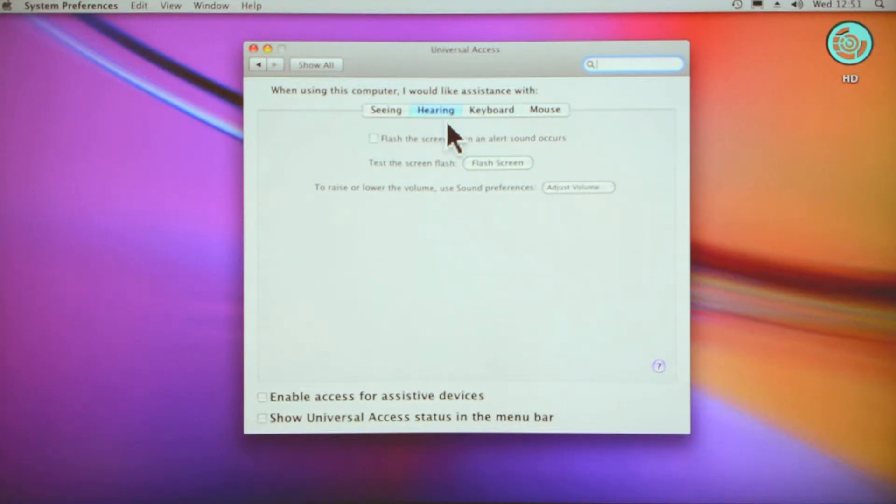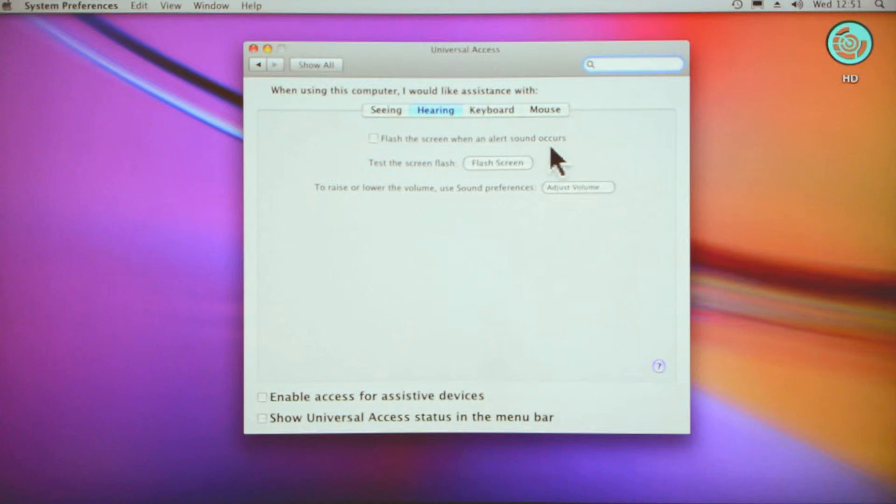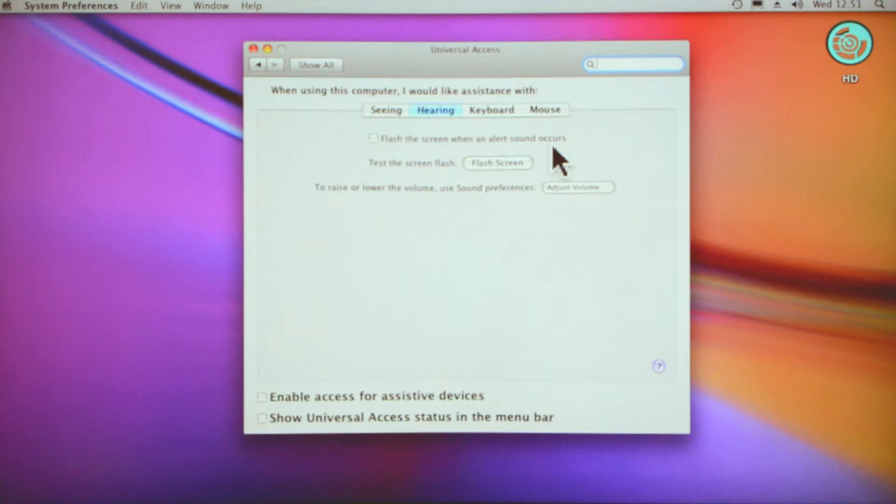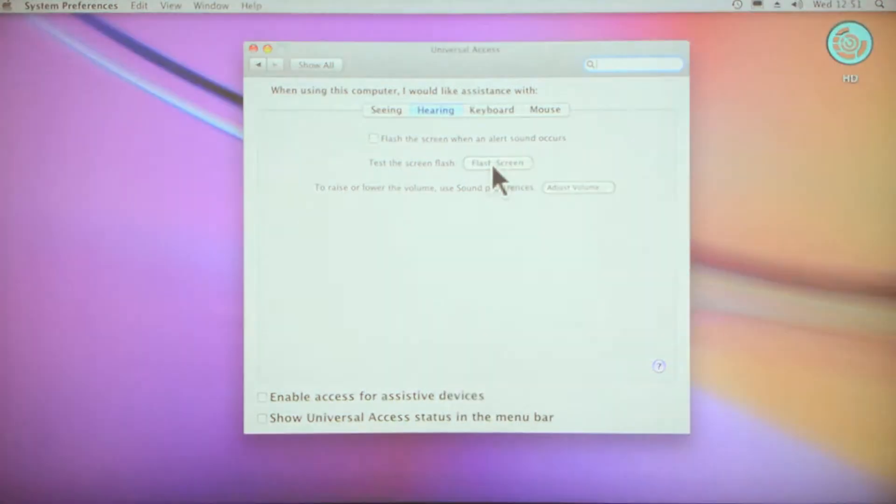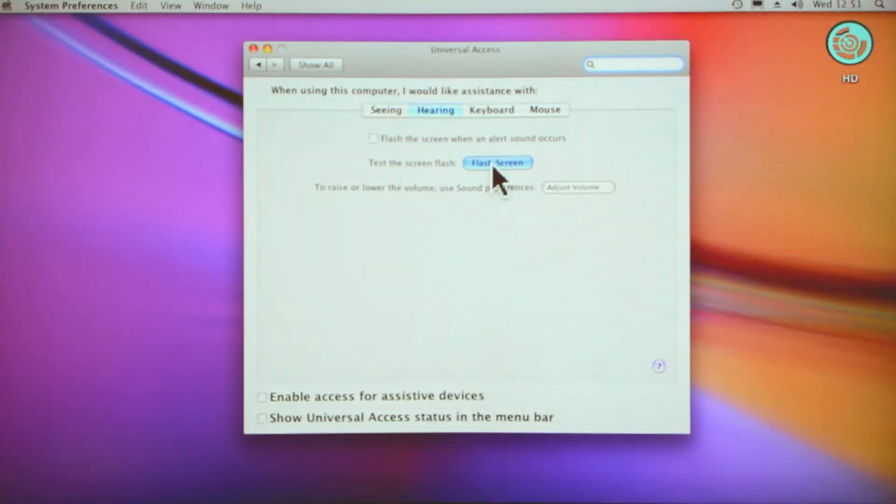Hearing—that's for hearing impaired. Flash the screen when an alert sound occurs. That's very helpful because I know people with hearing impairments, and that can be very helpful for people.